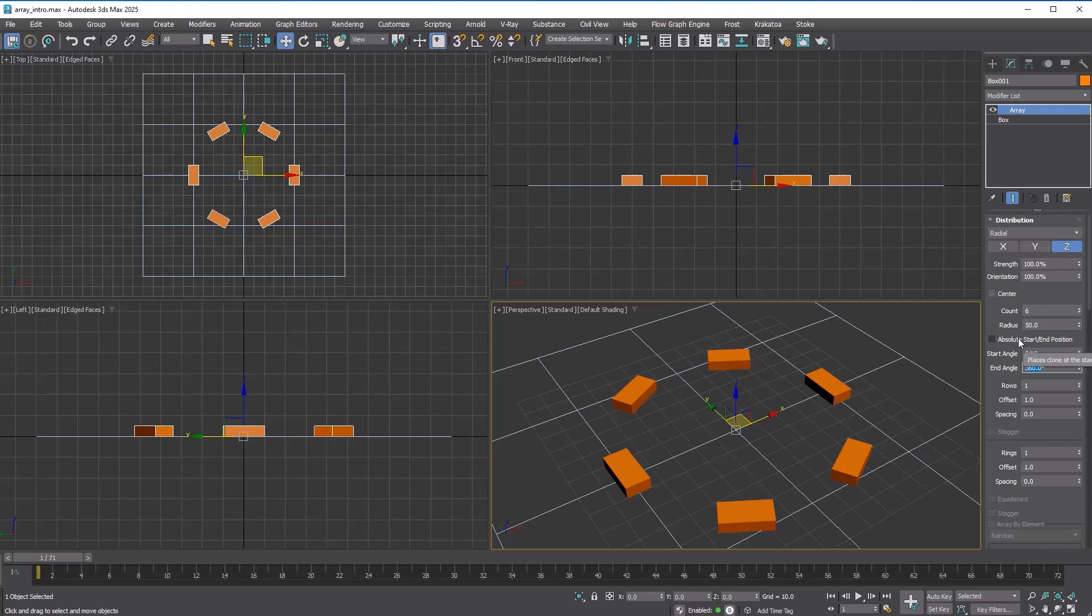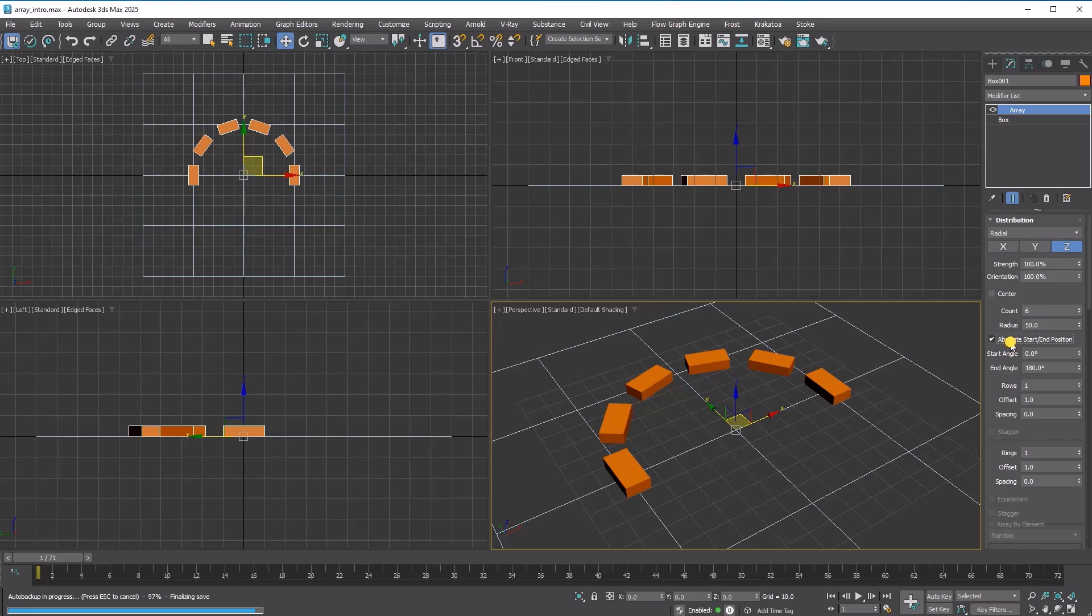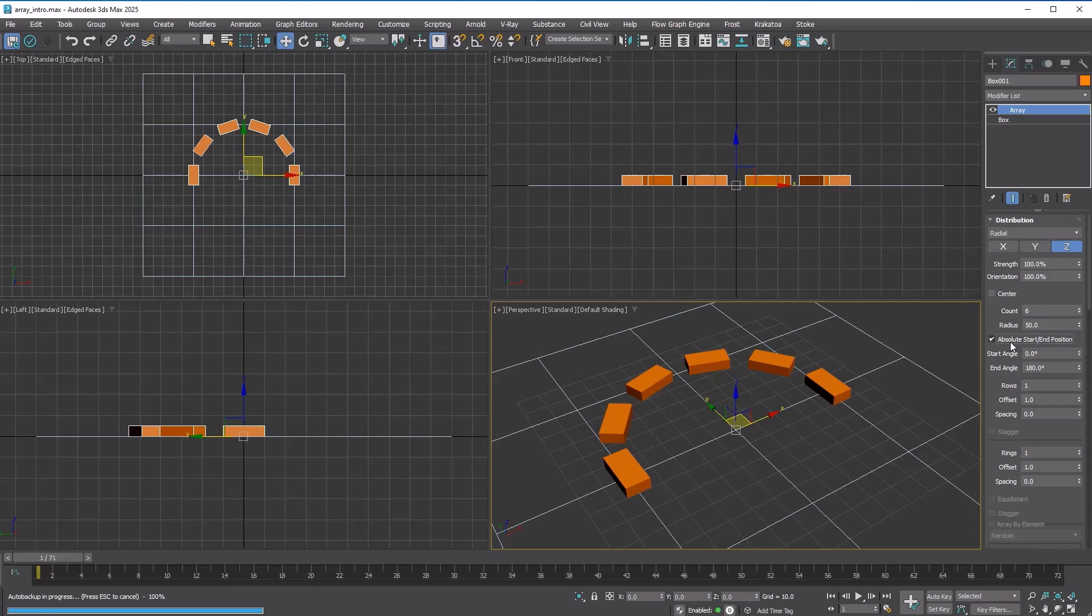This default setting makes sense when the start and end angles cover a full 360 degrees. However, if the angle difference is less than 360 degrees, you should enable this option to ensure the final copy aligns with the end angle.